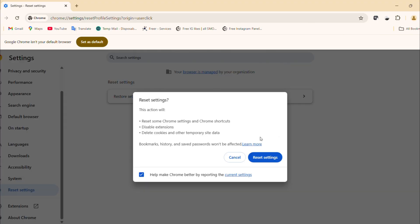This resets Chrome, disables extensions, and clears cookies, but it won't delete your bookmarks or passwords.